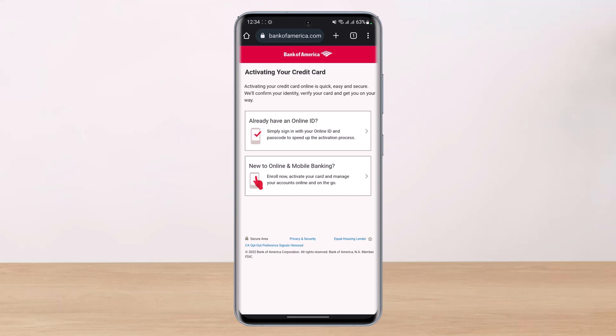That's all it takes to activate your Bank of America card. We hope the video was really helpful, and if it did help you, make sure to leave a like and subscribe to our channel. If you've got any more questions, feel free to leave them down below. Thank you very much for watching, and see you soon in our next video.